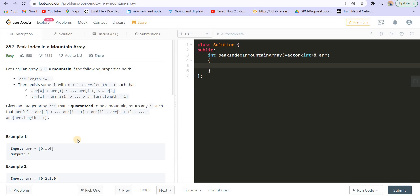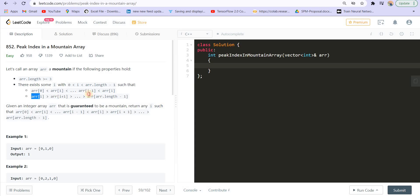Let us first discuss the problem statement. We are given an array, and that array is called a mountain if these conditions hold: first, the size should be at least three; second, there exists an index i between zero and length minus one such that all elements before i are sorted in increasing order up to i, and all elements after i are sorted in decreasing order. This is a mountain. The array given to us is guaranteed to be a mountain, and we have to return the peak — the largest element.